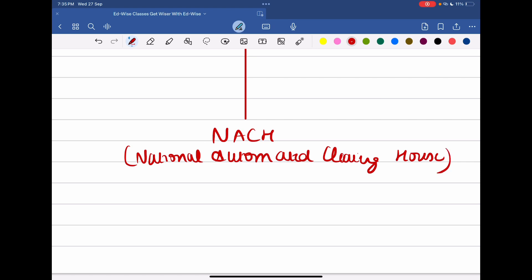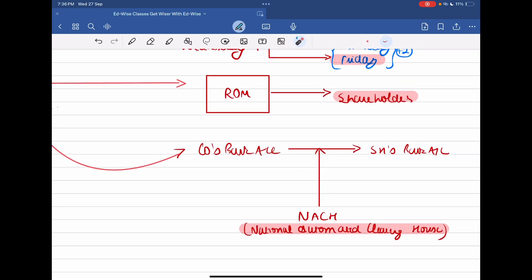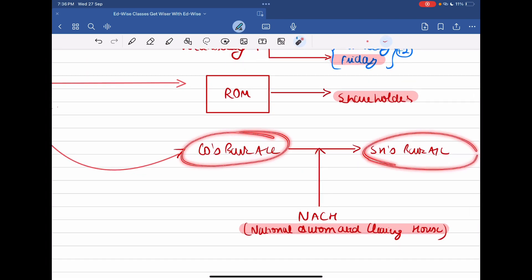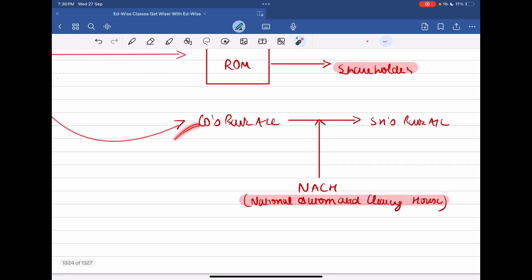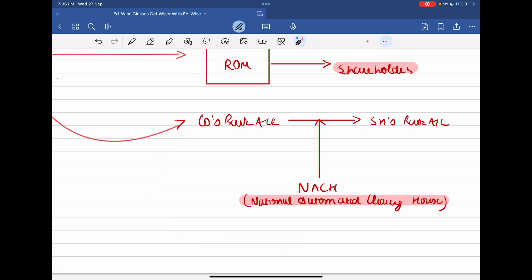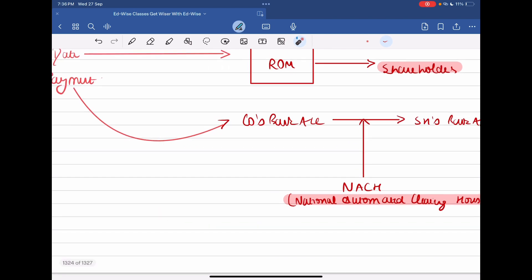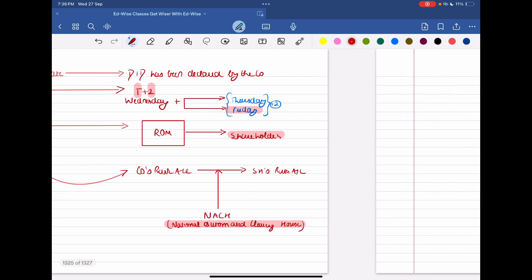The dividend is paid through NACH — the National Automated Clearing House. In any case, after a period of time, the company sends a crossed, non-negotiable cheque and then we receive our dividend.